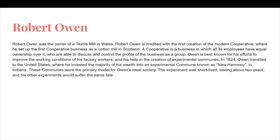Robert Owen was the owner of a textile mill in Wales. He is credited with the first creation of the modern cooperative, where he set up the first cooperative business as a cotton mill in Scotland. A cooperative is a business in which all its employees have equal ownership over it, who are able to discuss and control the profits of the business as a group. Owen is best known for his efforts to improve the working conditions of his factory workers and his help in the creation of experimental communes. In 1824, Owen traveled to the United States, where he invested the majority of his wealth into an experimental commune known as New Harmony in Indiana. These communes were the primary model for Owen's ideal society. The experiment was short-lived, lasting about two years, and his other experiments would suffer the same fate.